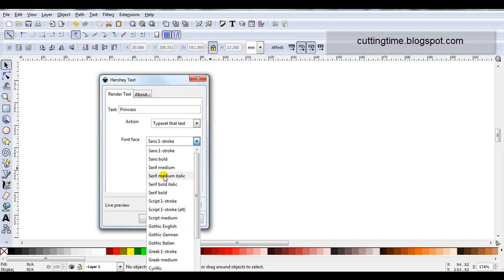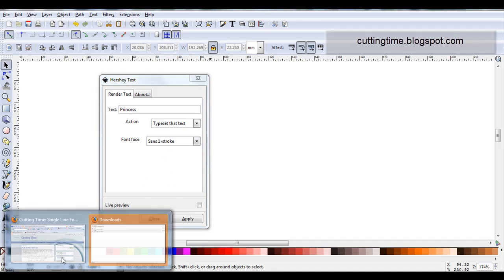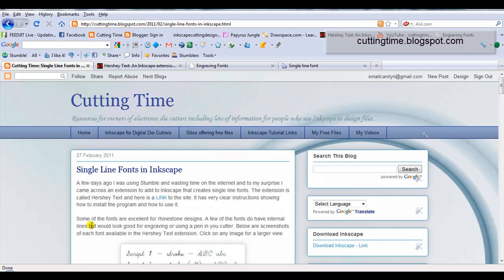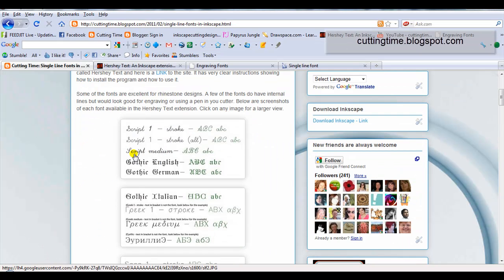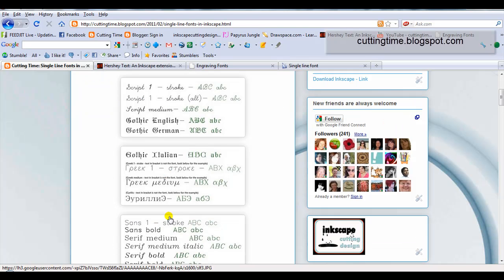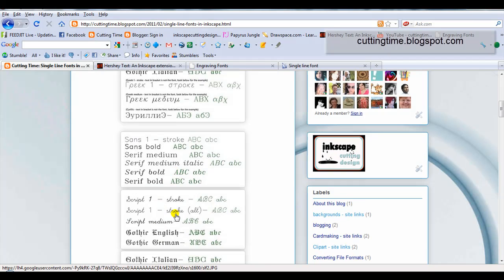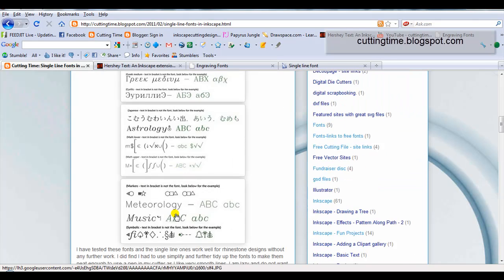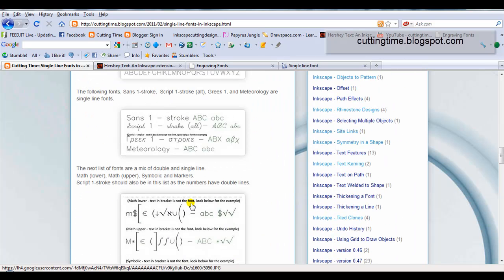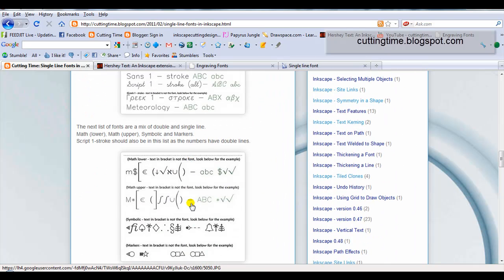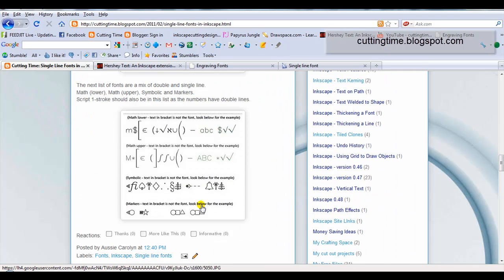Now if you'd like to save yourself time of testing out each of these fonts to see what they look like, if you'd like to visit my blog, I've actually already done the hard work. You can see here, I've actually got a sample of each one of the fonts available. And a little bit more information of how you can use them, and which ones are good for what type of project.